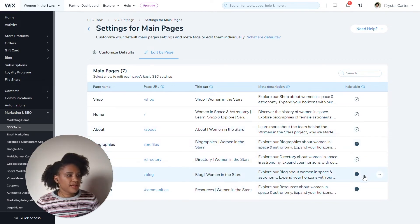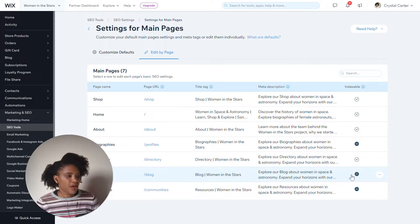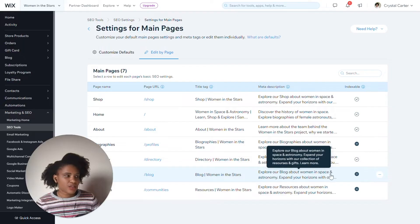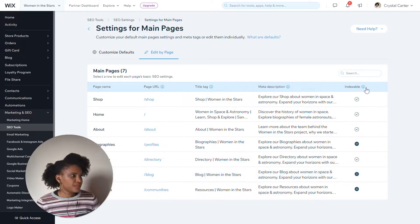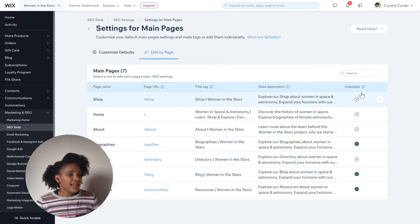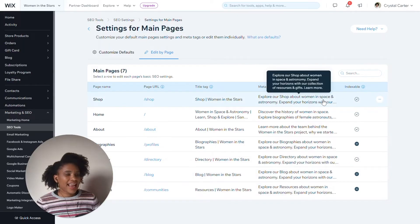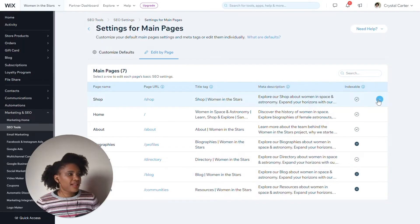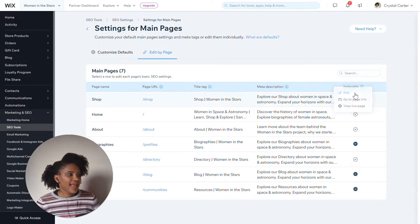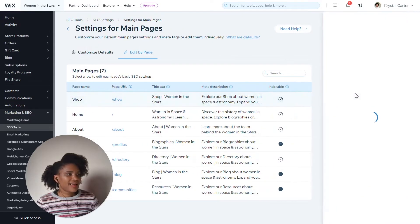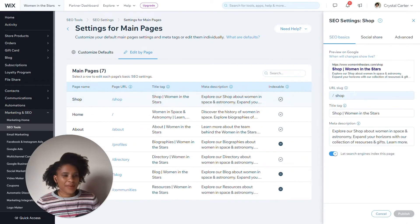So if that's something that I want to update — for instance, if I wanted to update and make sure that the blog pages were indexable — then I could do that as well. Now, if I would like to see an individual page and edit it, I can click here and click edit, and I get a pop-out panel.